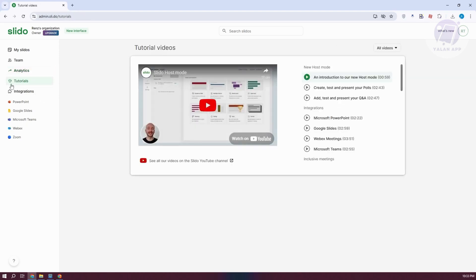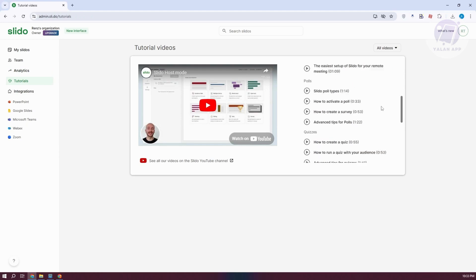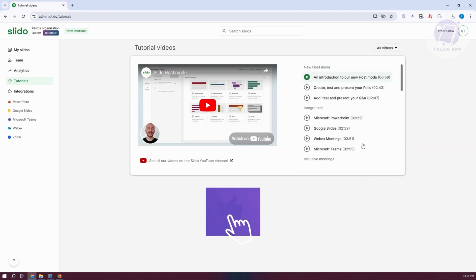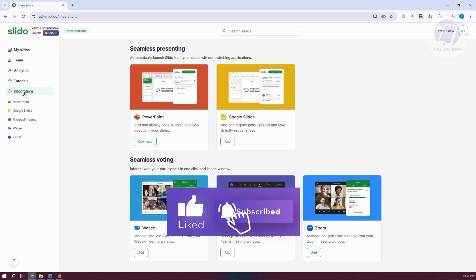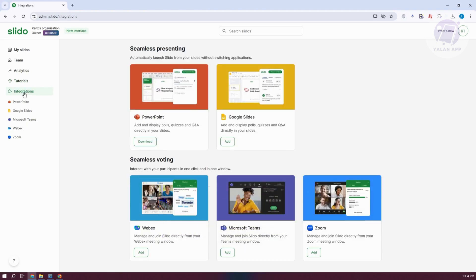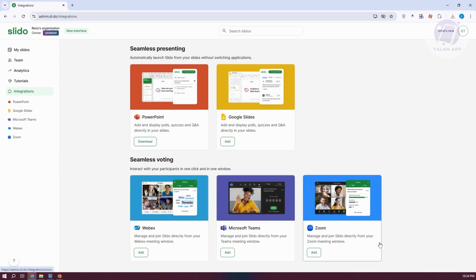If you want to learn more about Slido, you could go to the tutorial section and view tutorials that expand on specific features and tasks. Also, if you want to increase the capabilities of your Slido account, you have the option to integrate PowerPoint, Google Slides, WebEx, Microsoft Teams, and even Zoom.